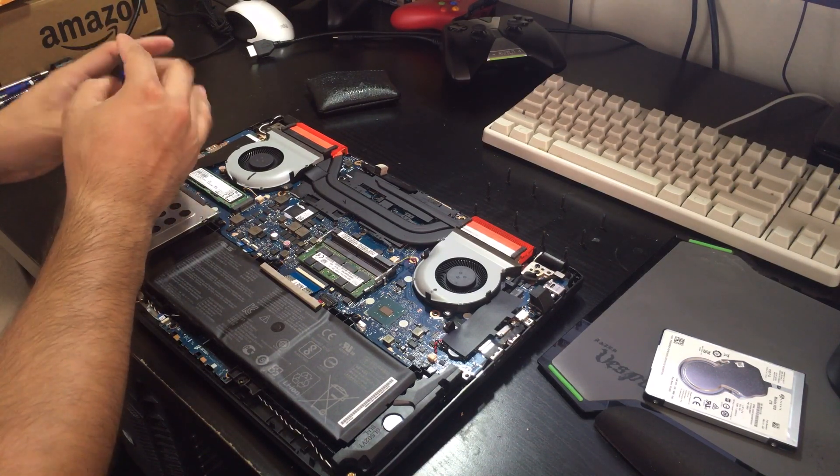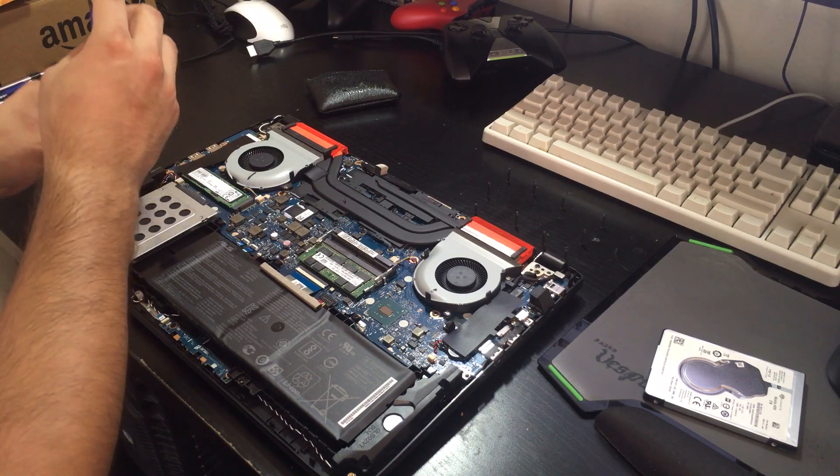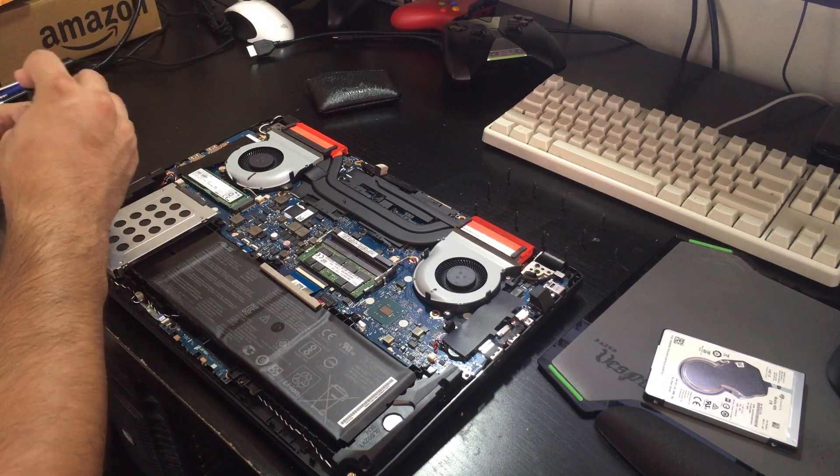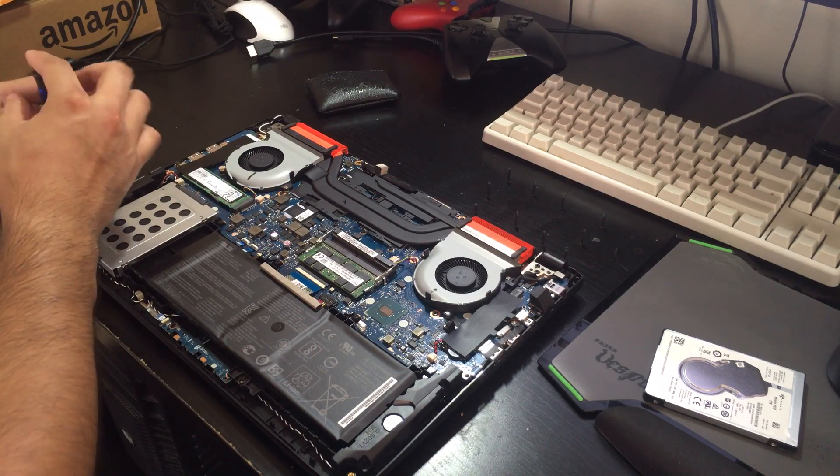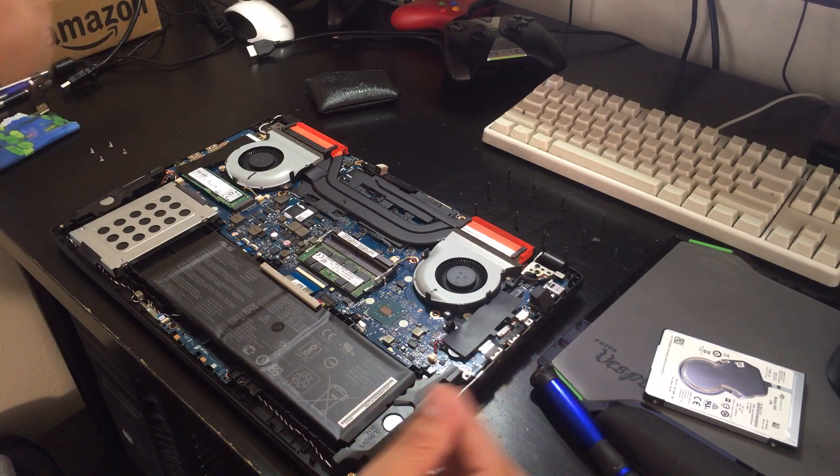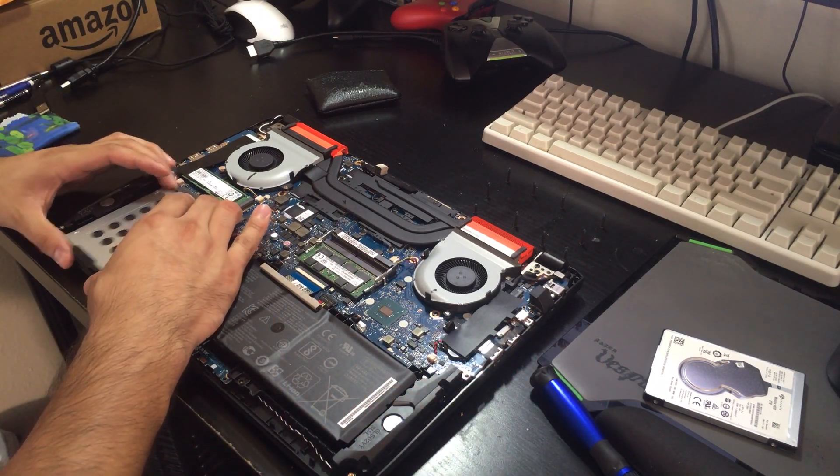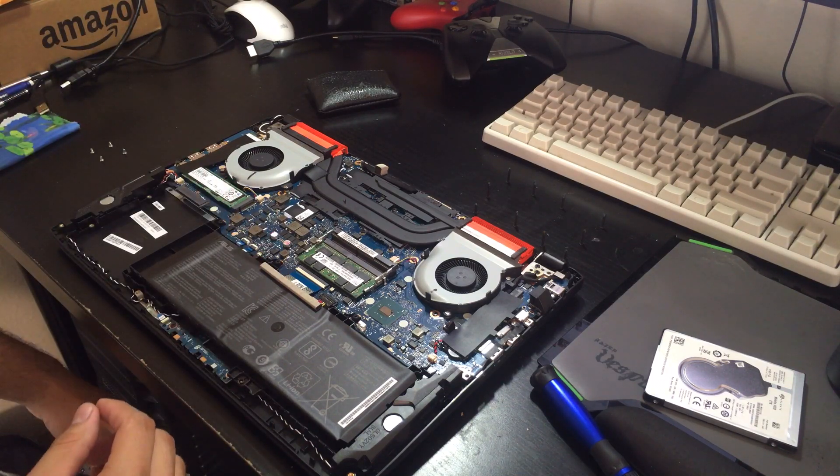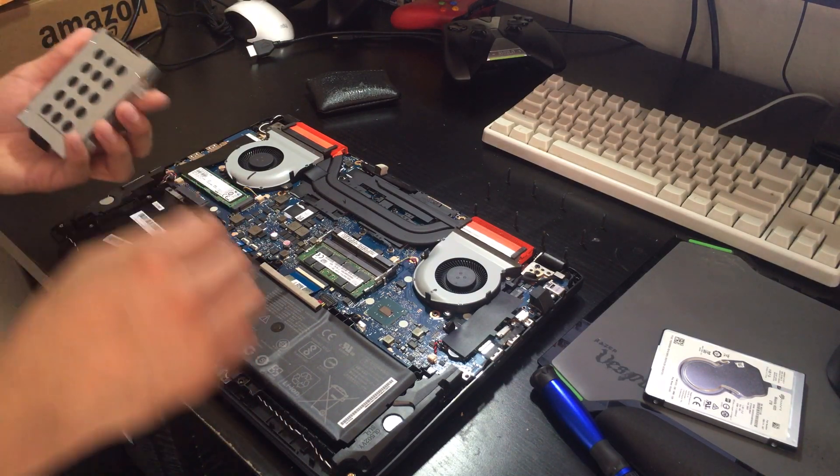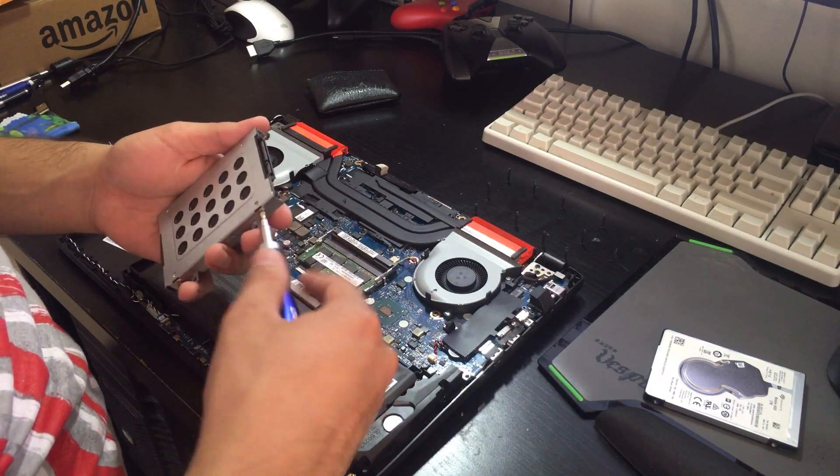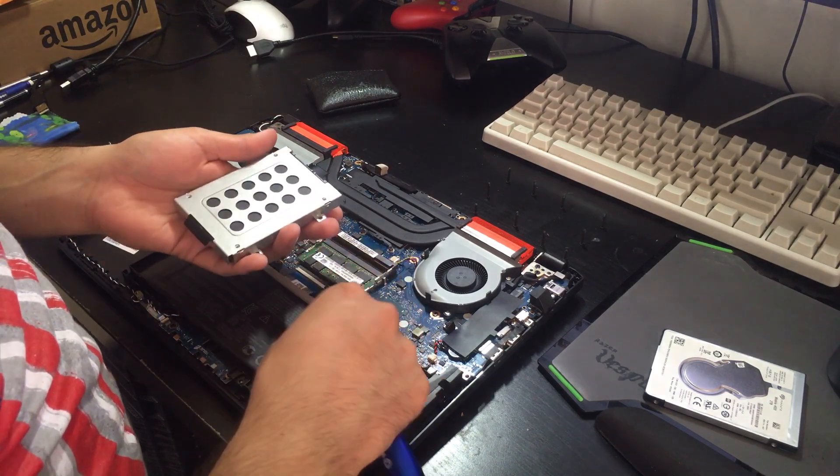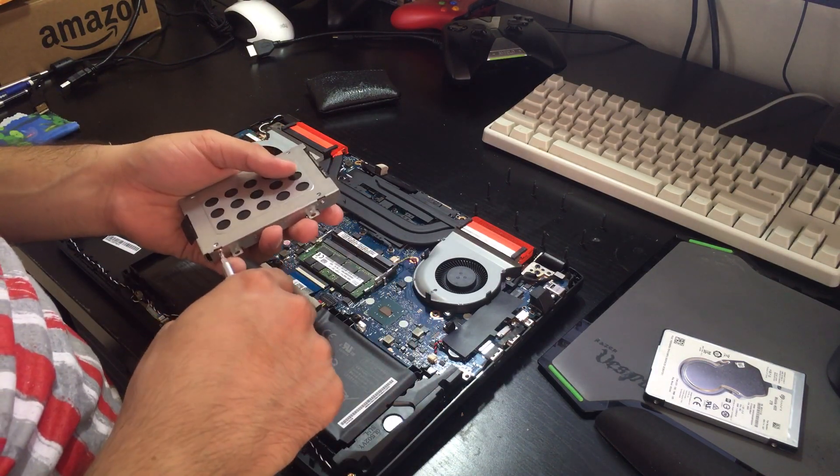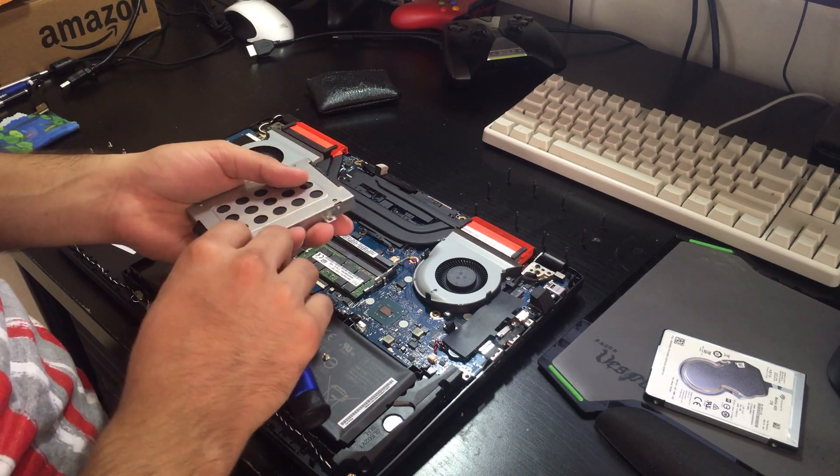And the upgrade I'm doing today is also not a 2.5 SSD, it is a 2.5 hard drive. Because a 500GB SSD will cost you about $120, a 1TB SSD is going to cost you $200, a 2TB SSD is going to cost you $400 plus. I would love to have it, but I'm not going to pay that much money for an SSD.